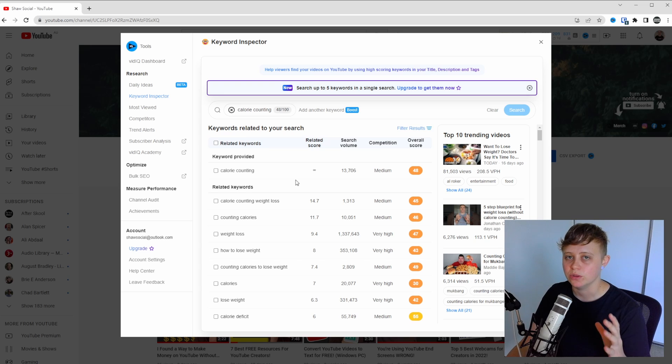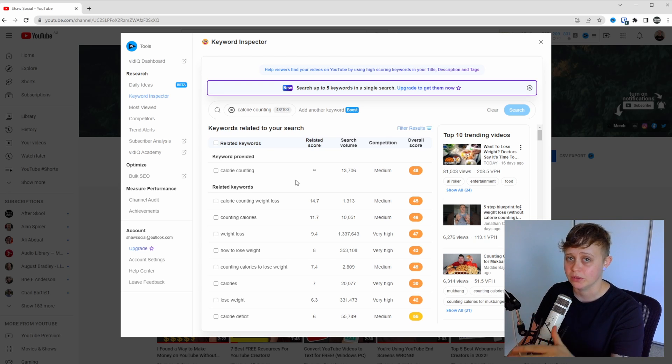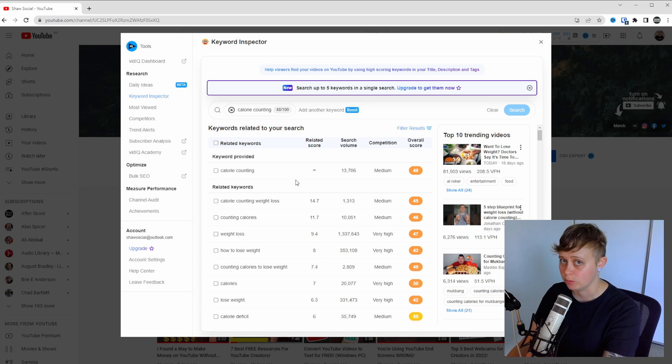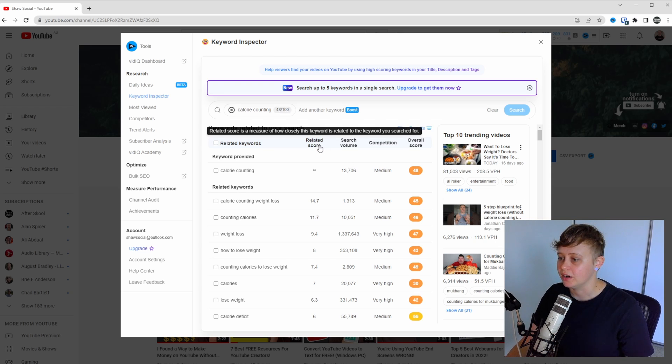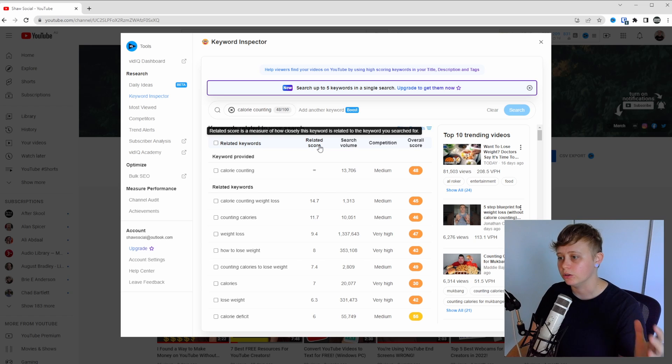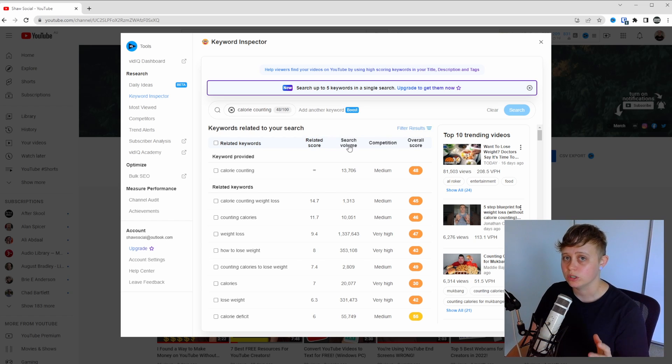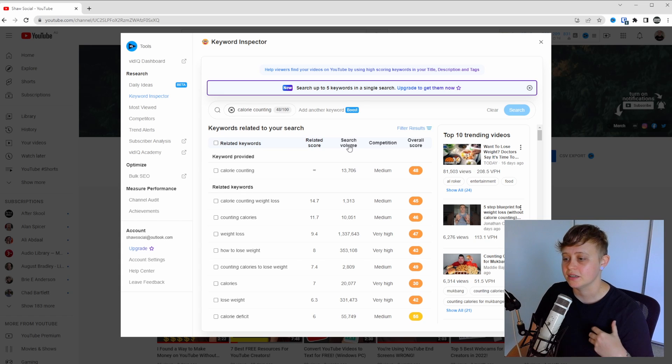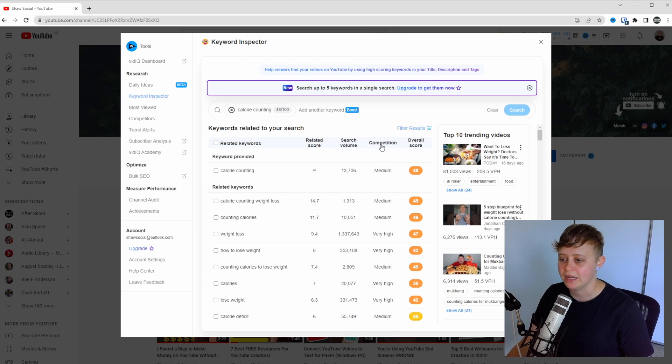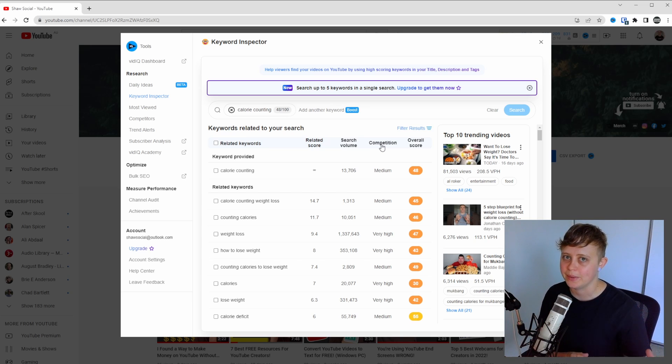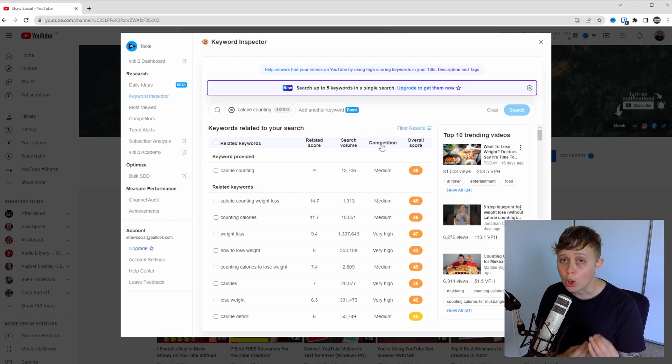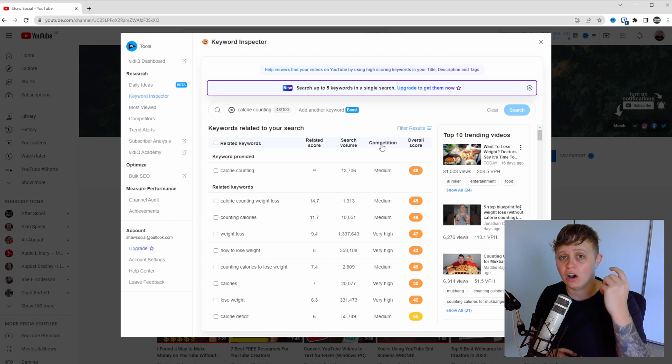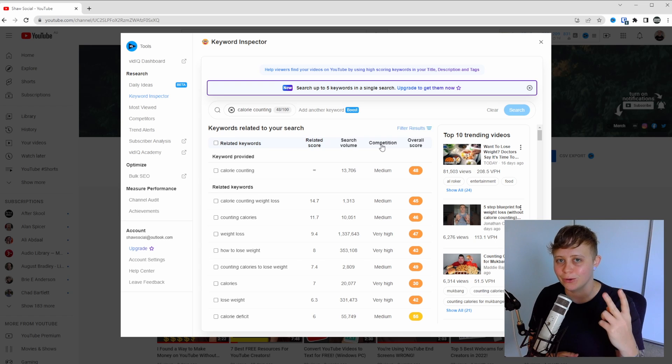As you can see, VidIQ is going to give us a ton of related keywords and video topics just here. But what's great about VidIQ is it's going to give us a related score, which measures how closely this keyword is related to the keyword we've searched for. It's also going to provide us with the search volume, which tells us how often this is being searched for. It's also going to show us the competition ranking, which means how competitive you need to be or how competitive that field already is and the videos that are already there.